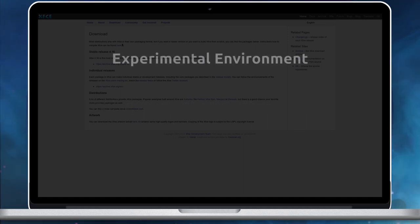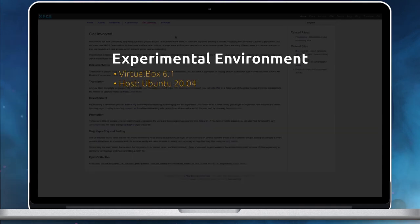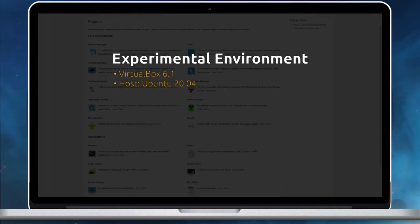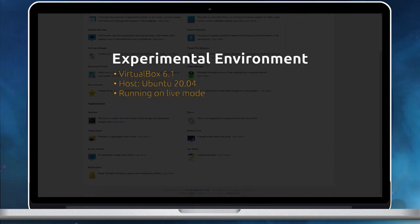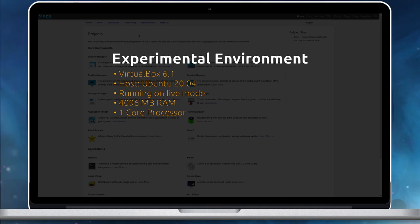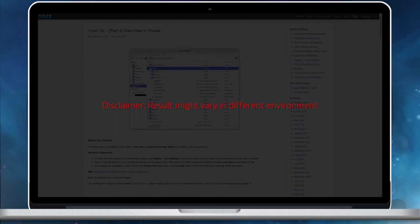All the distributions mentioned on this video are attempted on VirtualBox 6.1 running on Ubuntu 20.04 LTS. The distributions are experimented on live mode. In VirtualBox, we have assigned 4096 MB of RAM and a single core processor for the virtual machine. You may find a completely different result in a different experiment environment.